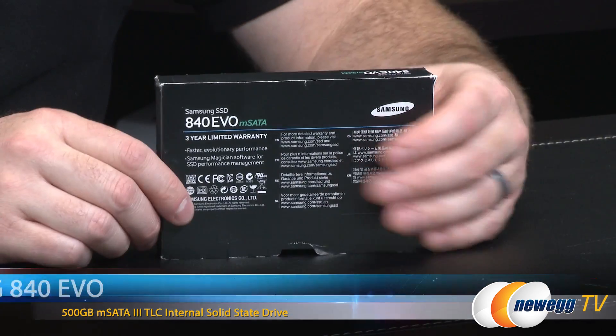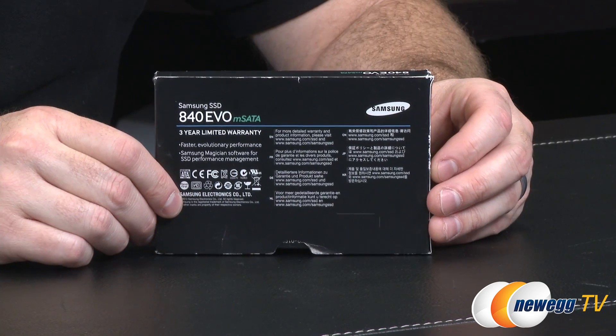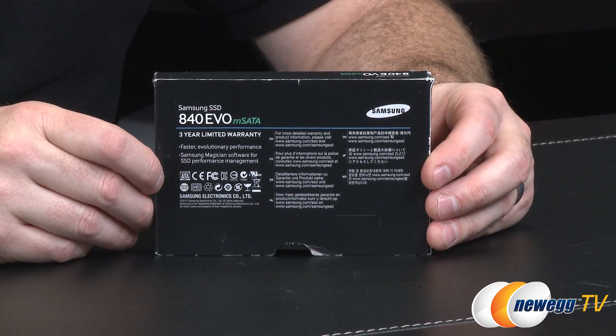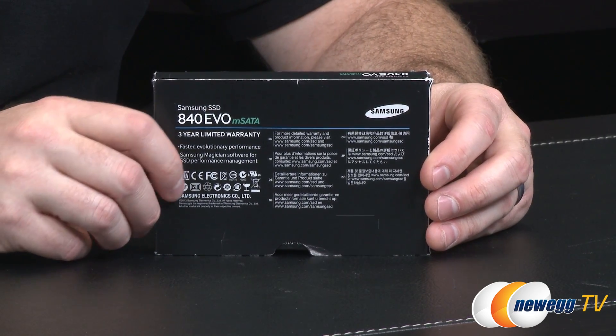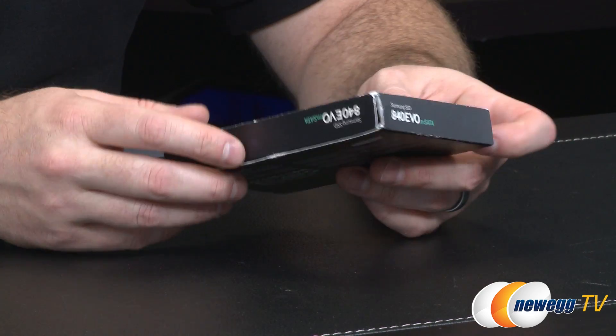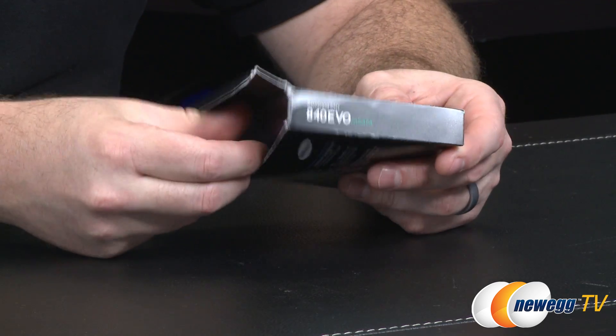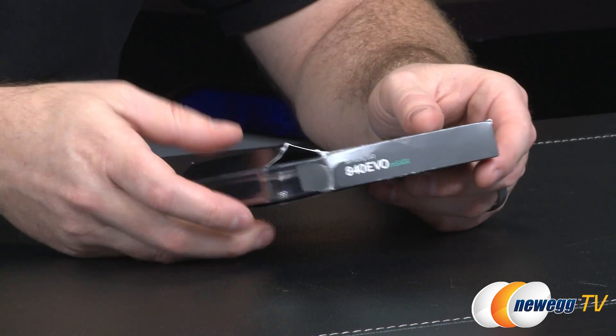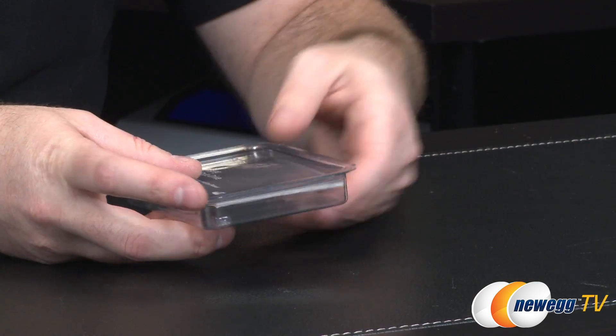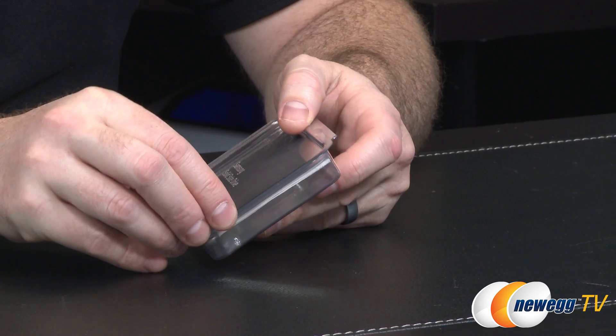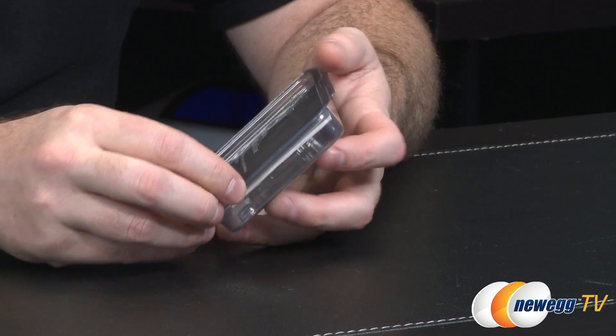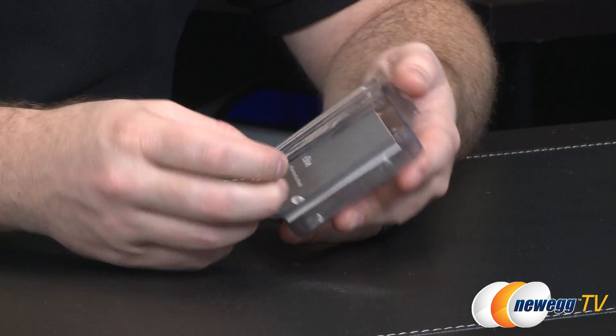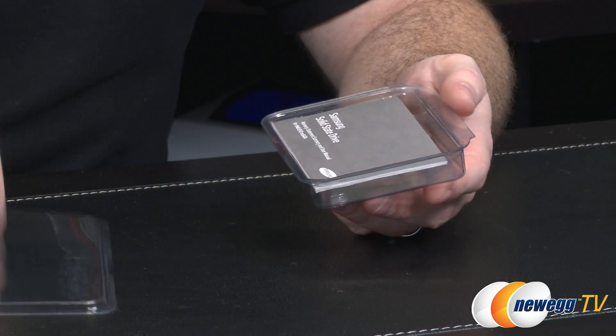Here's a quick look at the retail box for the 840 EVO mSATA. You do get a three-year limited warranty from Samsung, but more to the point, this drive features the same speeds and features that have garnered some really rave reviews for the 2.5 versions of the 840 EVO.